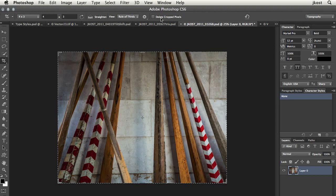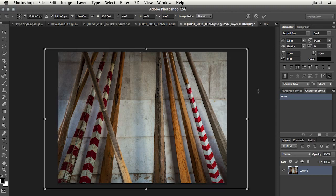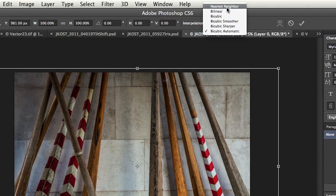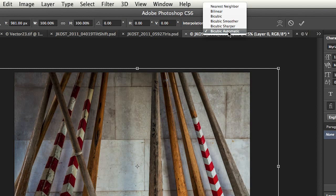One other thing that's kind of associated with that, command or control T to go into free transform. You'll notice now that I don't have to change the algorithm that I'm using. When I sample up versus sample down, I can select it right here, or I can just have Photoshop do it for me by choosing automatic. That way, it will use the correct algorithm whether I'm resampling up or down.